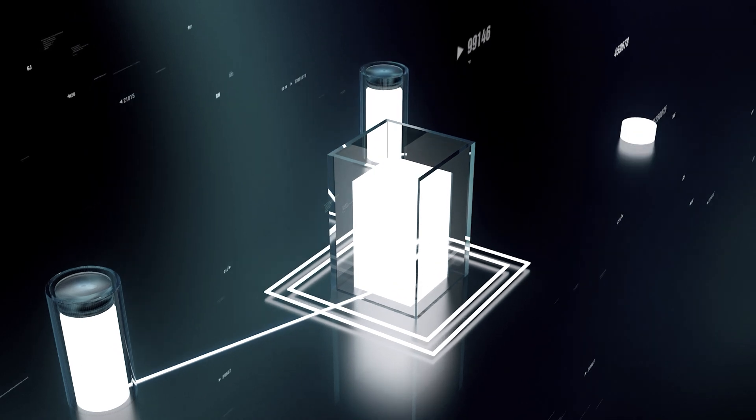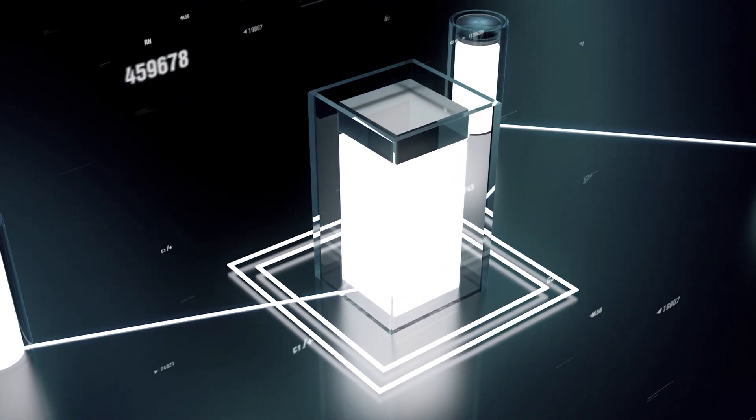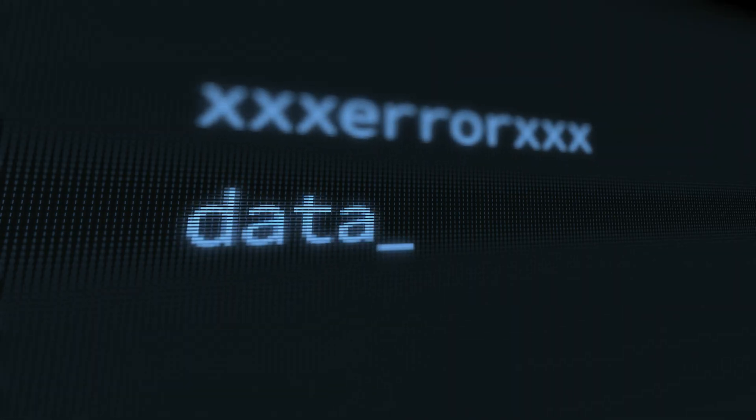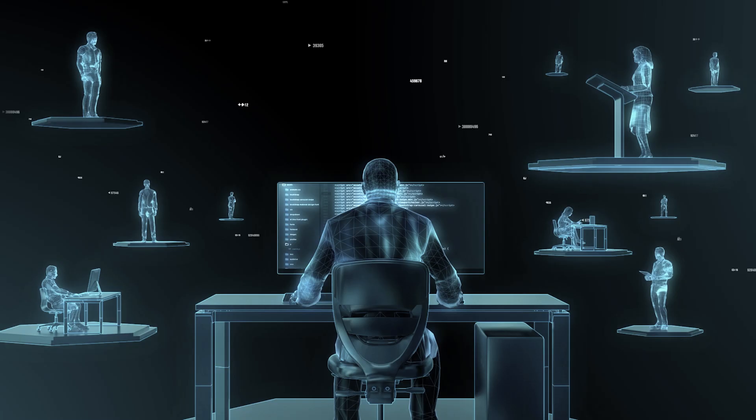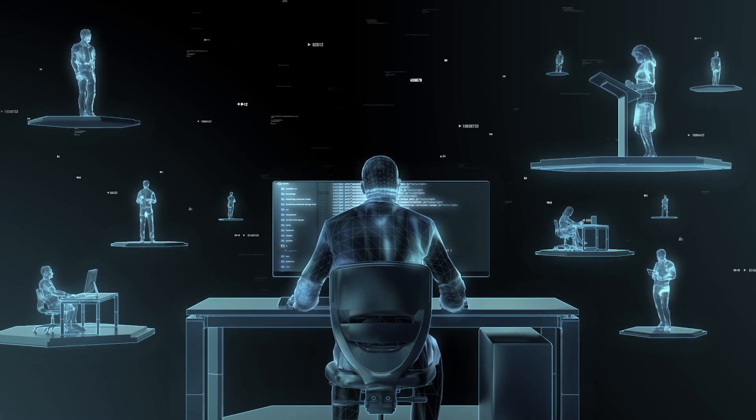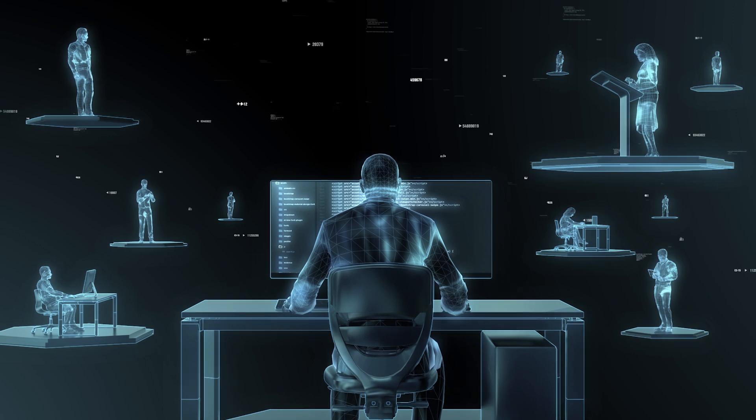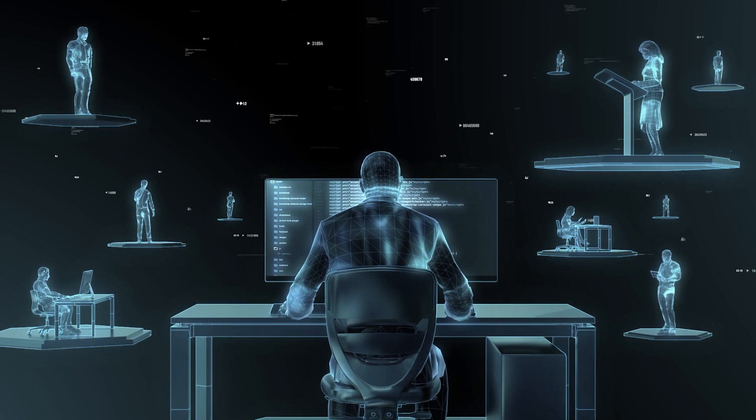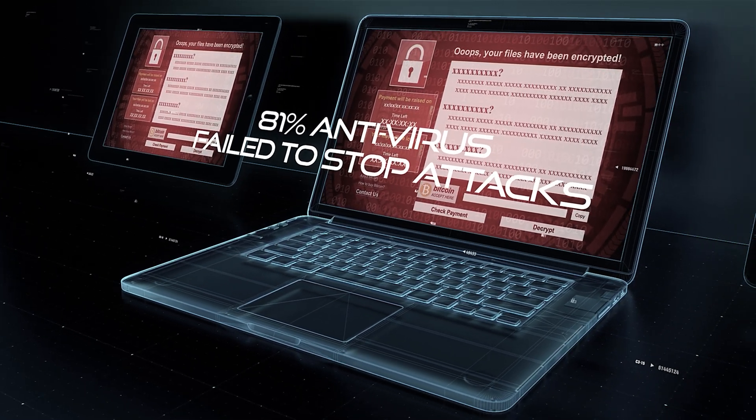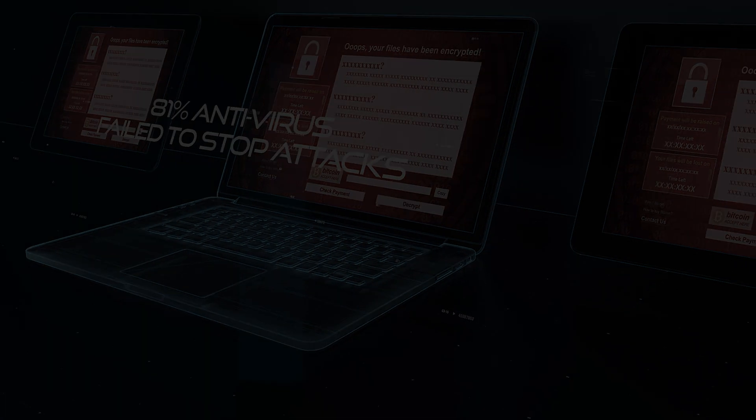Due to the interconnectedness of our systems, a compromise of one party inevitably leads to a compromise of another. Cyberattacks have the capability to do exactly that. Any business around the globe can fall prey to the increasing sophistication of cybercriminal activities, their sly techniques, and convincing social engineering tactics.